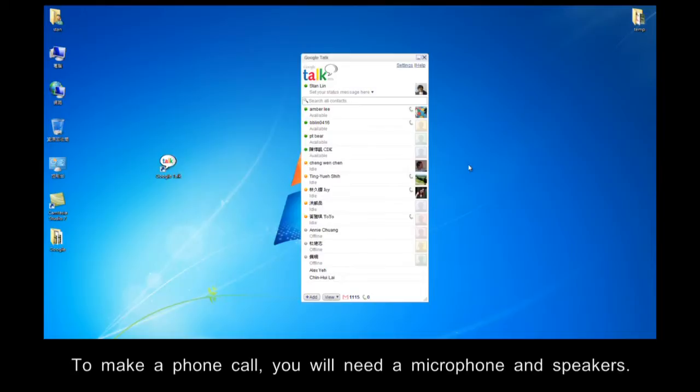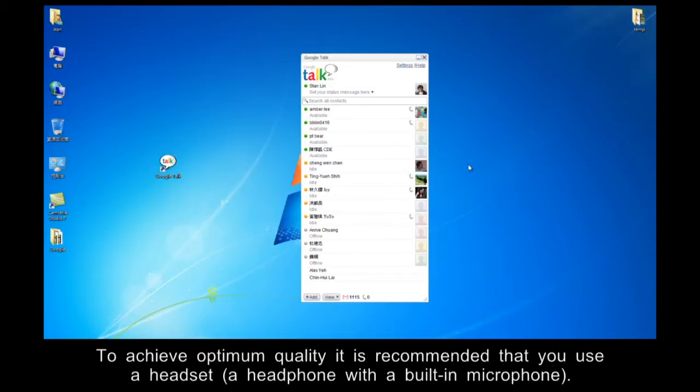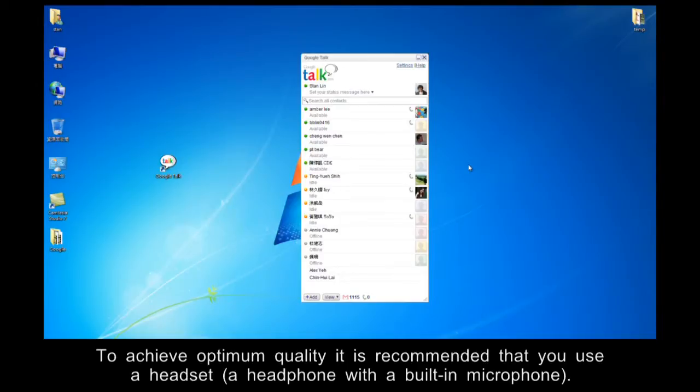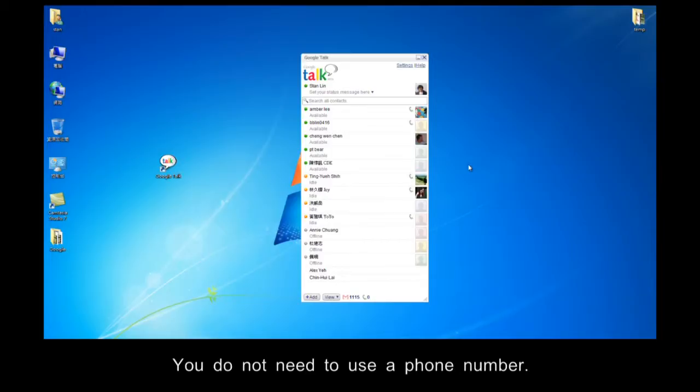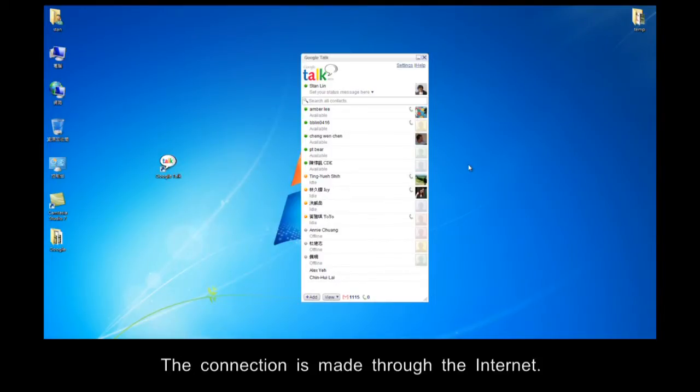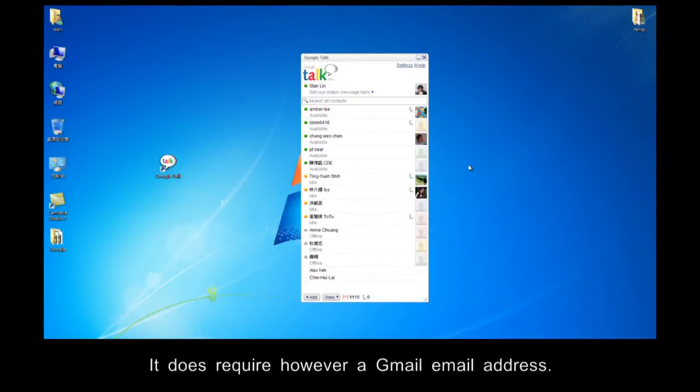To make a phone call, you will need a microphone and speakers. To achieve optimal quality, it's recommended that you use a headset, a headphone with a building microphone. You don't need to use a phone number. The connection is made through the internet. It does require however a Gmail email address.